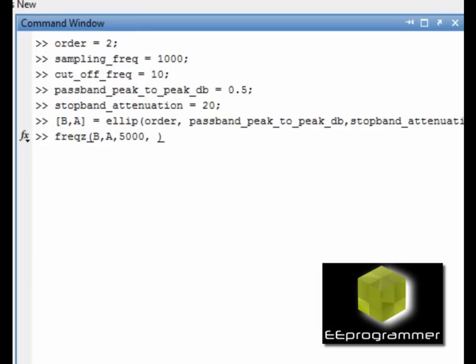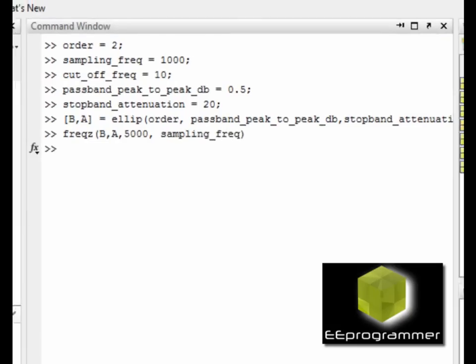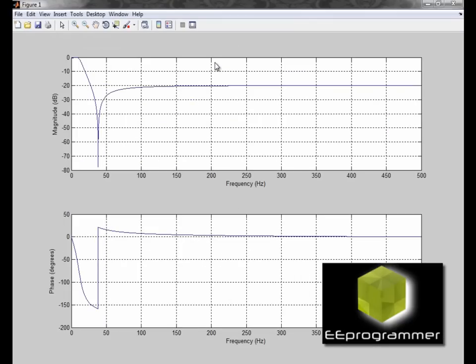To analyze the filter, I am using the freqs function. The first two inputs are the output coefficients from the filter. The third input is the number of points. The last input is the sampling frequency.